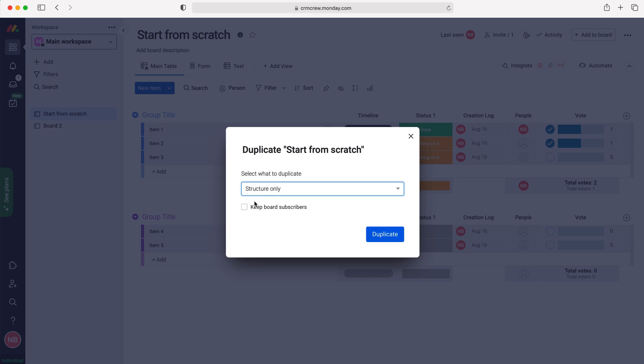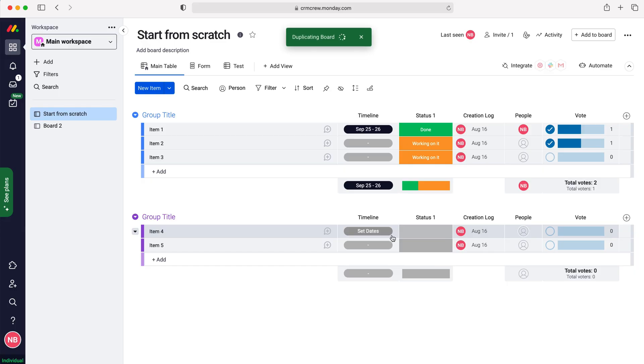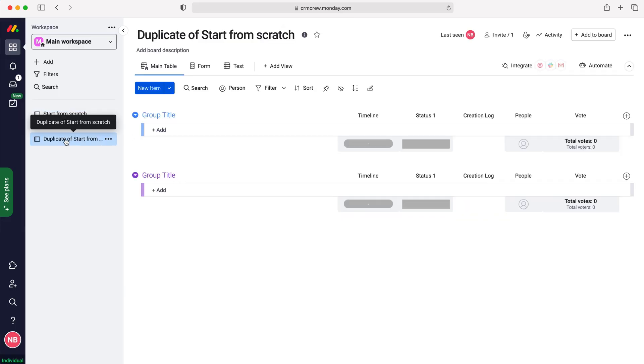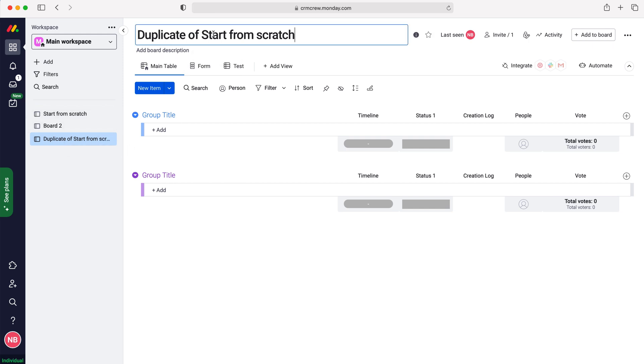Then we just need to press duplicate. Once we've duplicated the board it will be over here and then we can rename it up the top left as we so wish. And that's how to duplicate a board in your Monday.com CRM system.